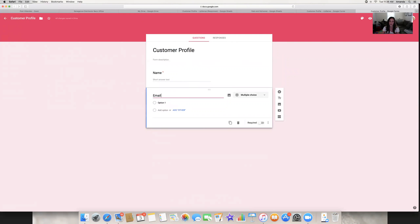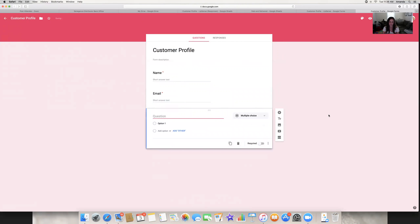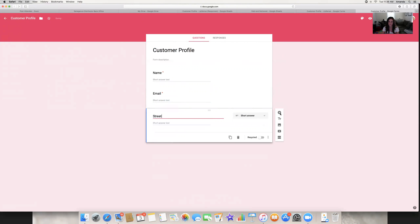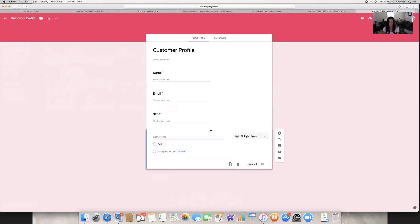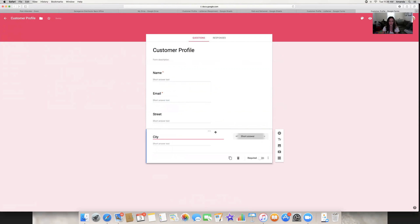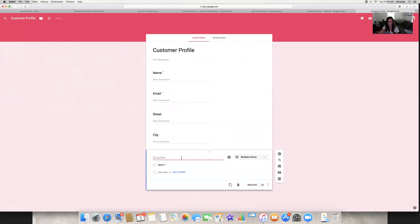Add your email question — or however you want to do this — and mark it required. Then you would put address: so you could put 'Street,' then add another question for 'City,' and so on, to get the whole address information.